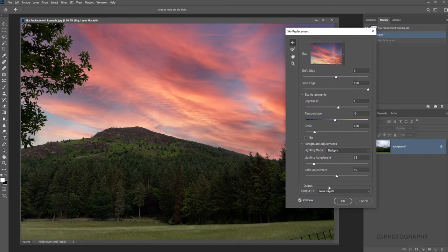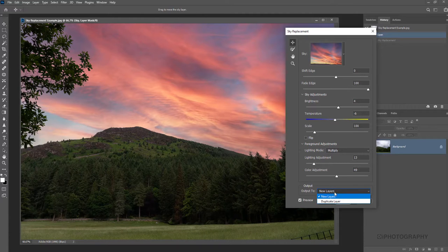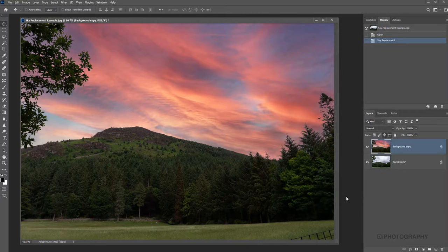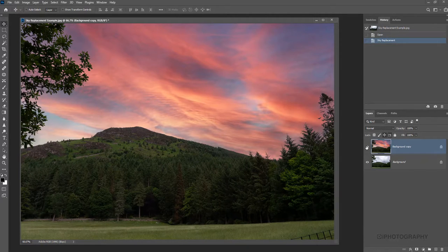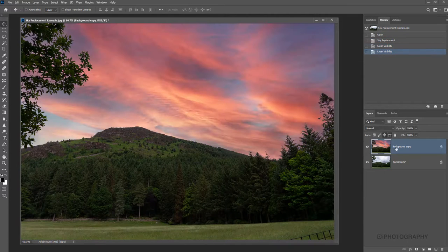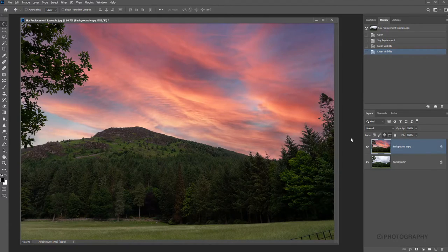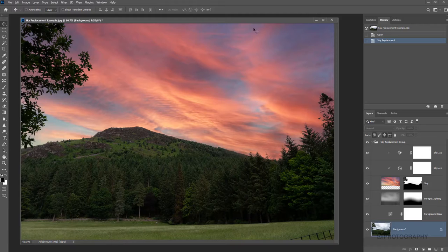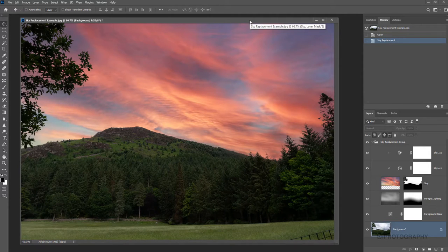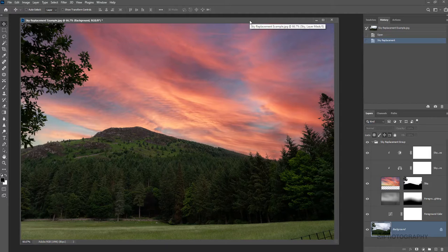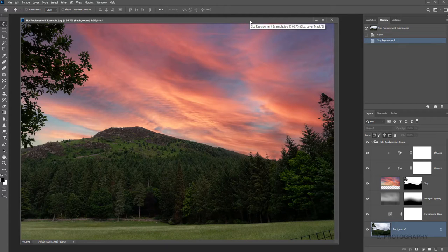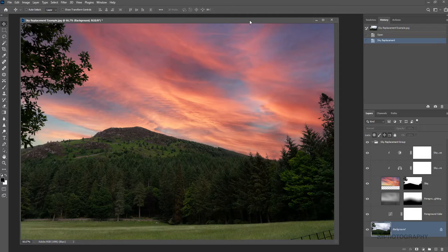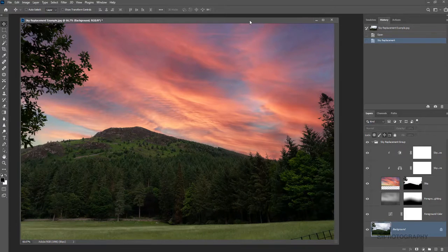Again, we've got an output option at the very bottom here—all the adjustments we've made can be created as new layers or as a duplicate layer itself. So we can have our original version and then all the adjustments we made in one single other layer as well. That is effectively the basic way that sky replacement works in Photoshop. I hope you've enjoyed watching it. It's a really cool, powerful tool to use. If you do give it a go, we'd love to see some examples. If you're an eye photography member, put it in the gallery. Hopefully you've enjoyed this little tutorial and hopefully you come to see some more. Thanks very much for watching.